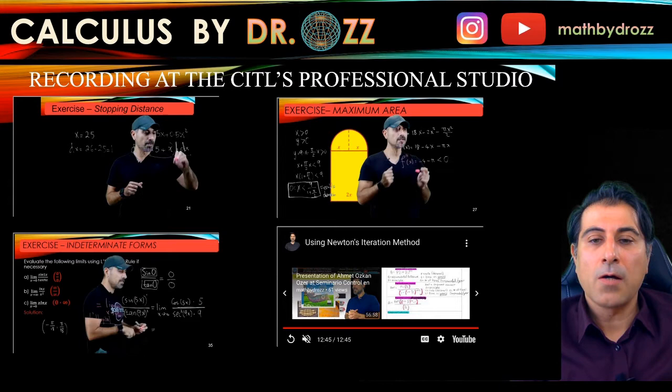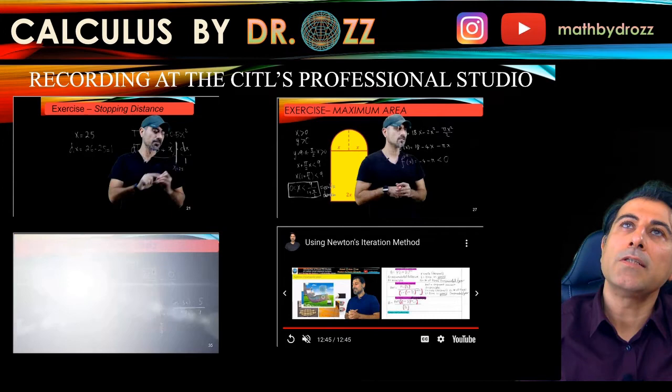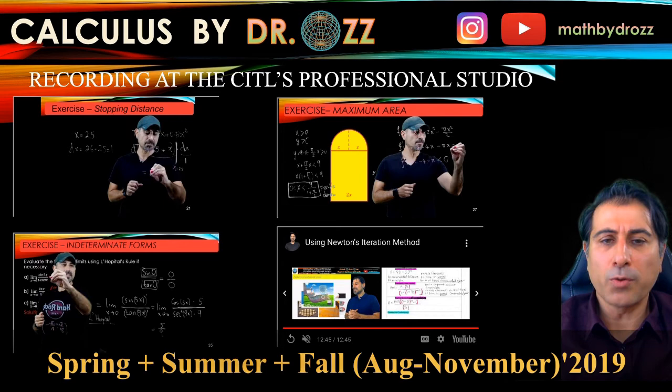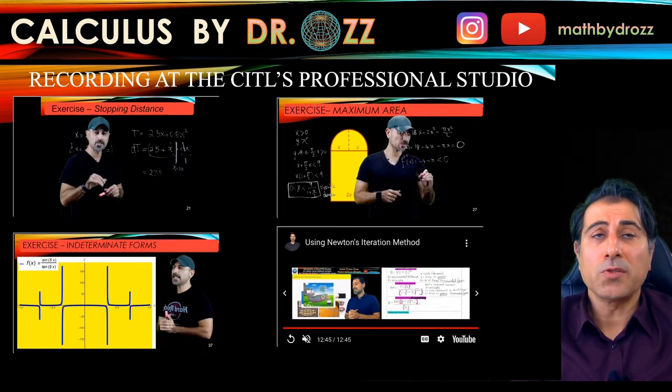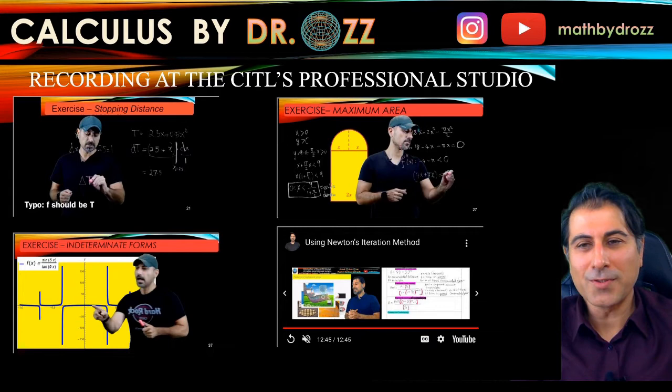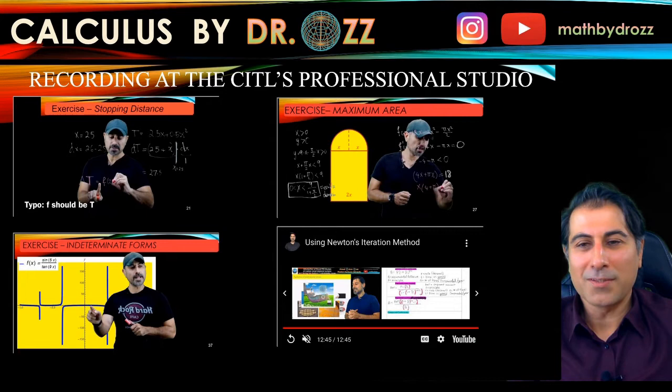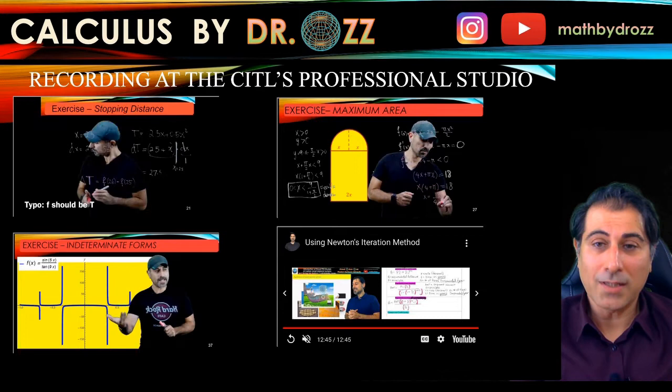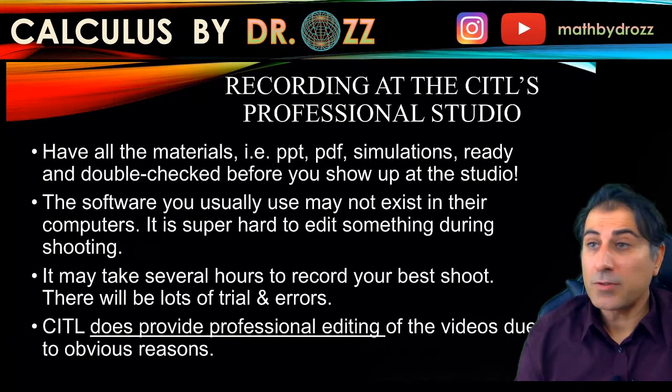I started recording at CITL in spring 2019, continued through summer and part of fall 2019. Every time I went, my appointment was for three hours and I tried to go three times a week. So on top of teaching many courses, I was going into the studio and recording another three hours that day. The biggest issue, though, is actually the post-editing process.